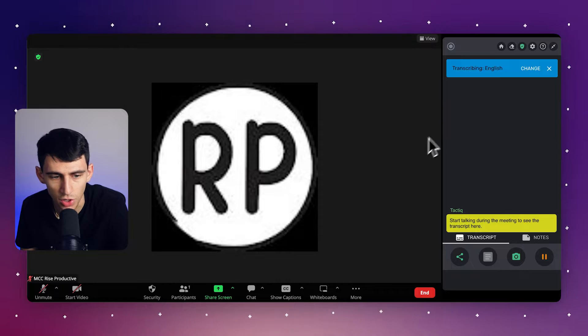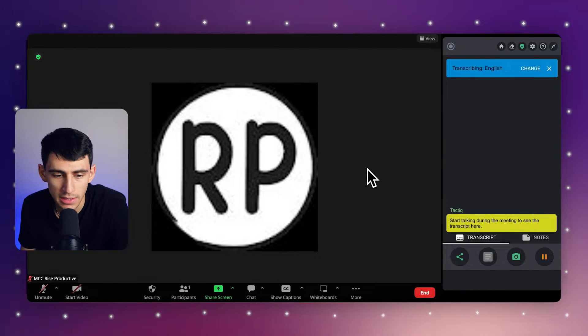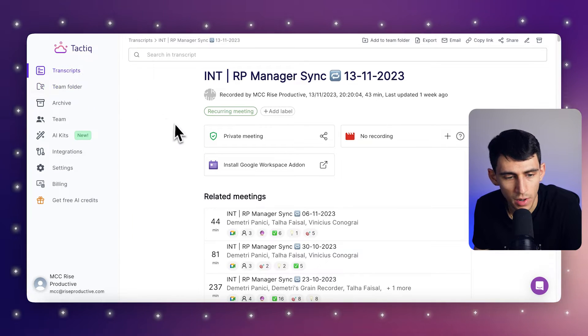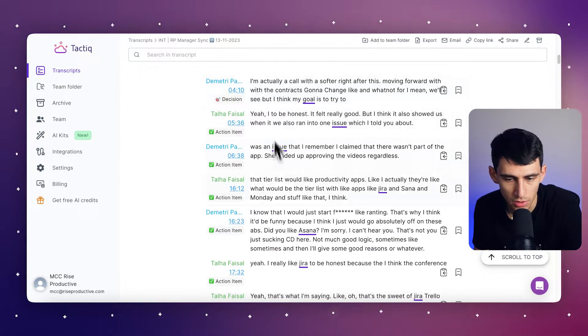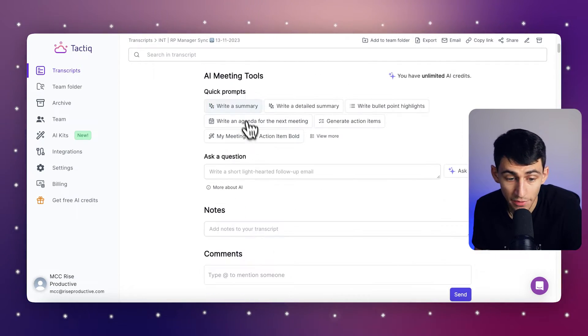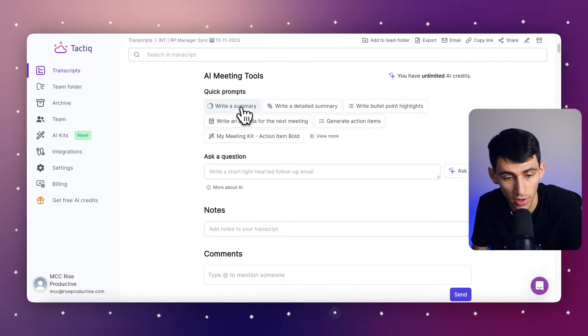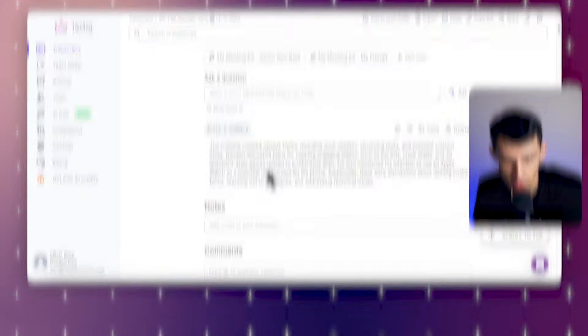First, you would open a live meeting and start the Tactic transcription. The next thing you would do is highlight important points during the meeting directly in the Tactic interface, like this. After your meeting ends, Tactic will automatically generate a summary, as you can see here, based on your highlights.